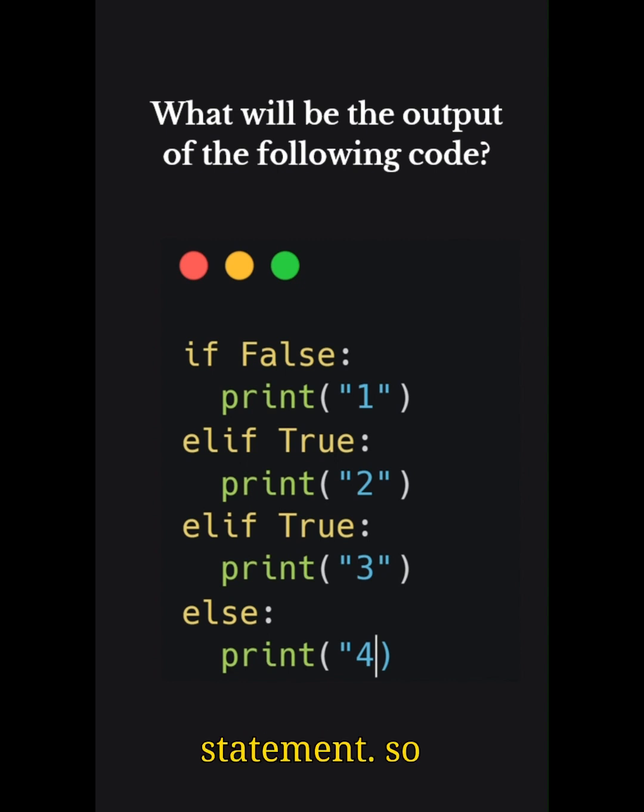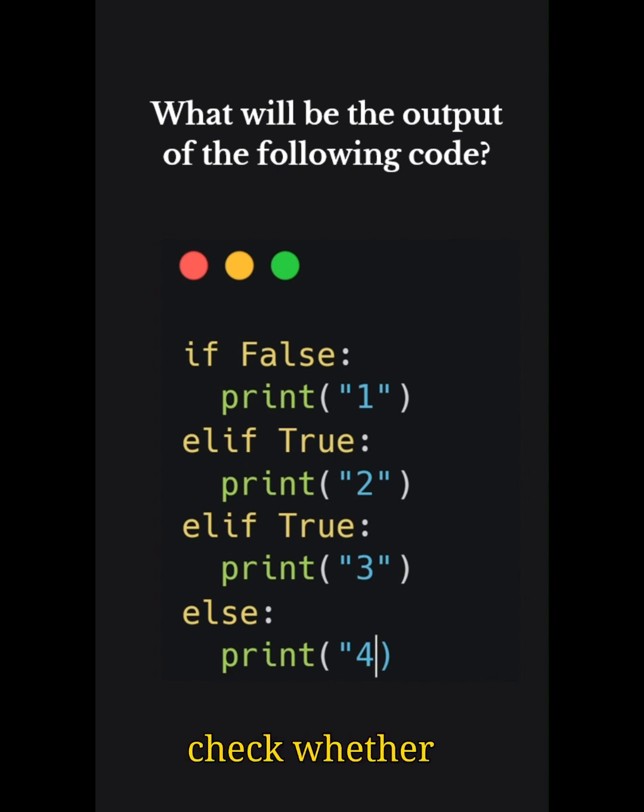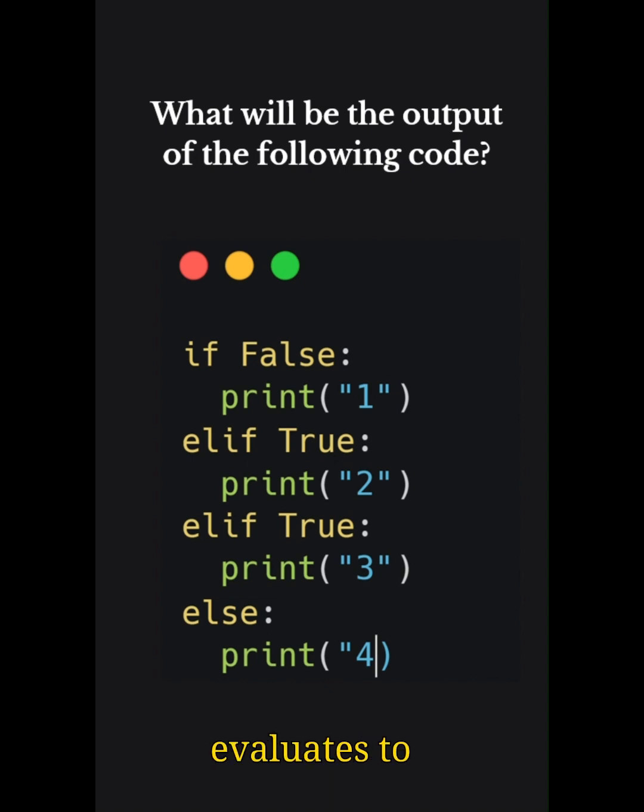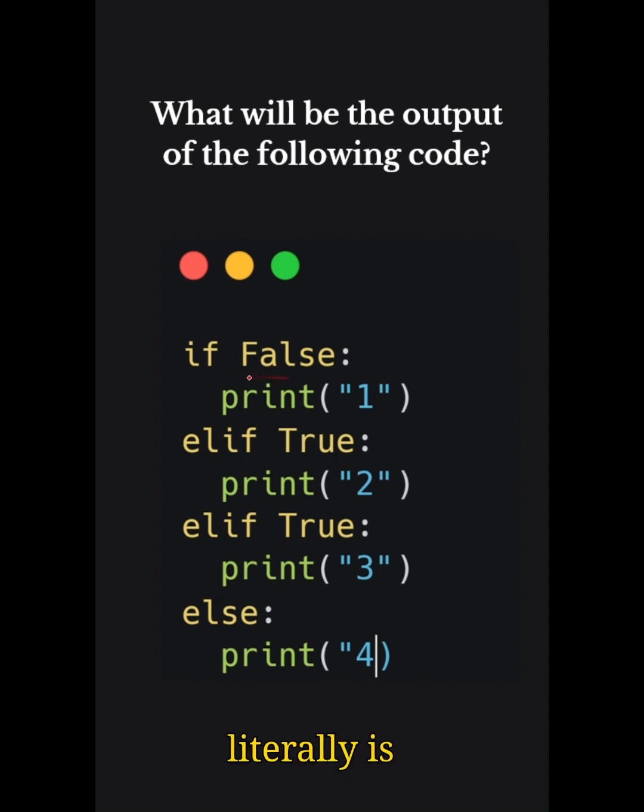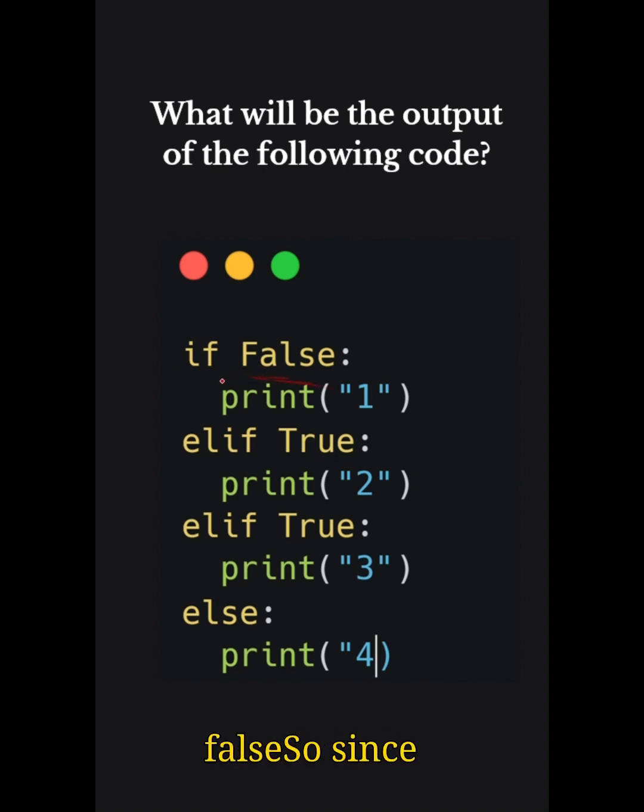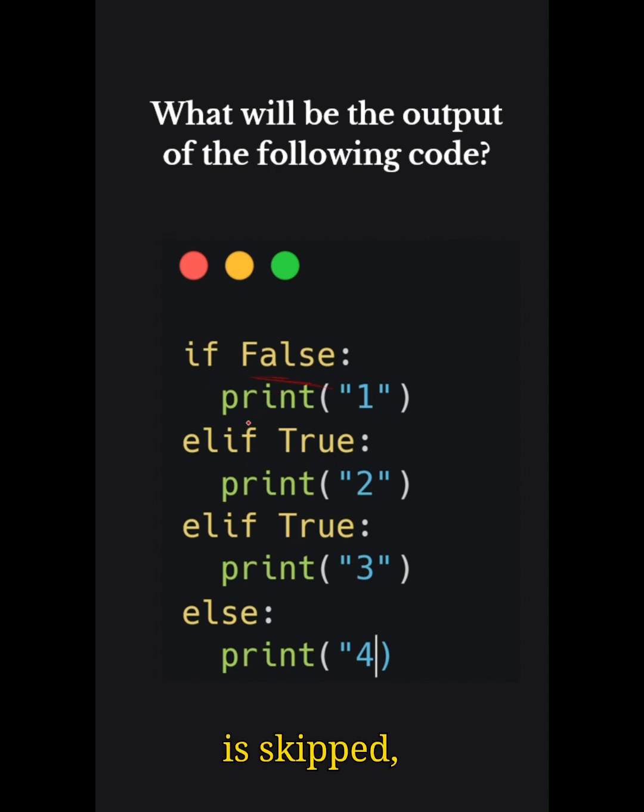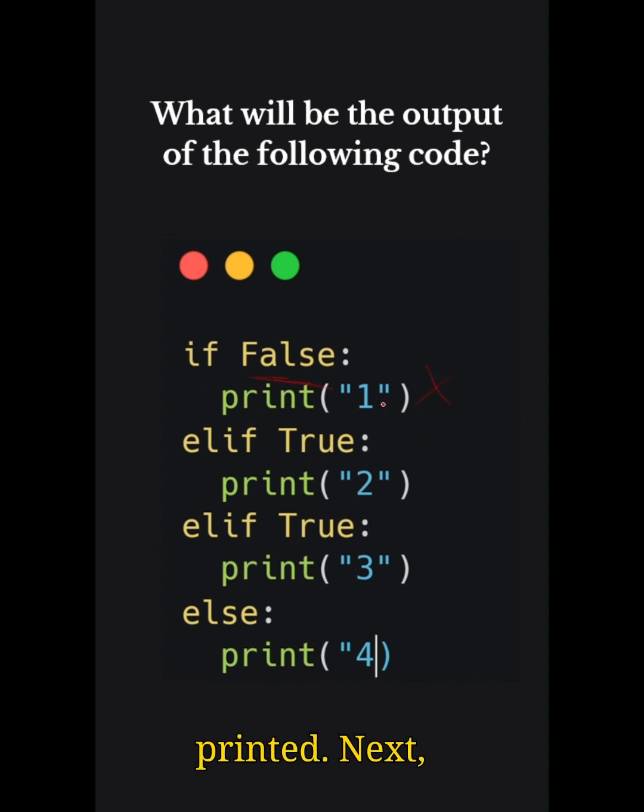First of all, in Python the if condition checks whether the expression inside if evaluates to true. But in this case there is if False, that means in this case the expression is literally the boolean value False. So since it is explicitly False, the code inside the if block is skipped, meaning one will not be printed.